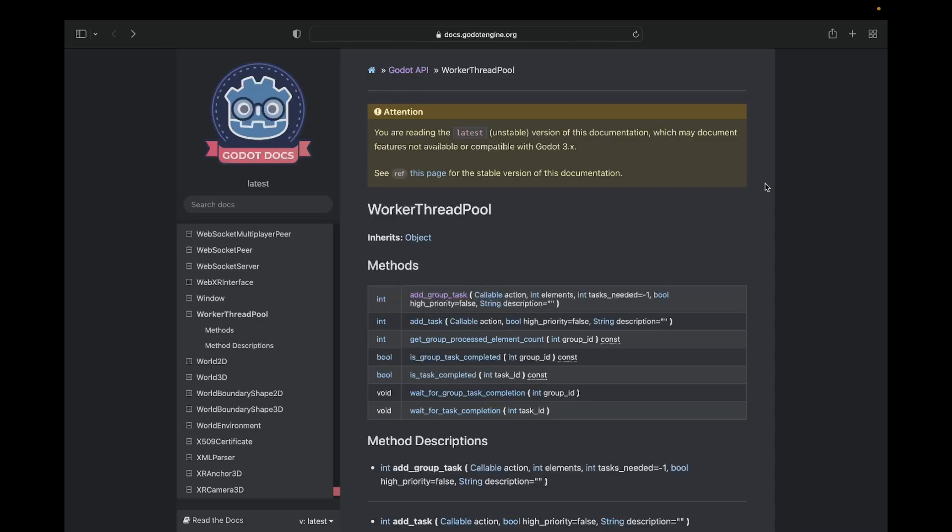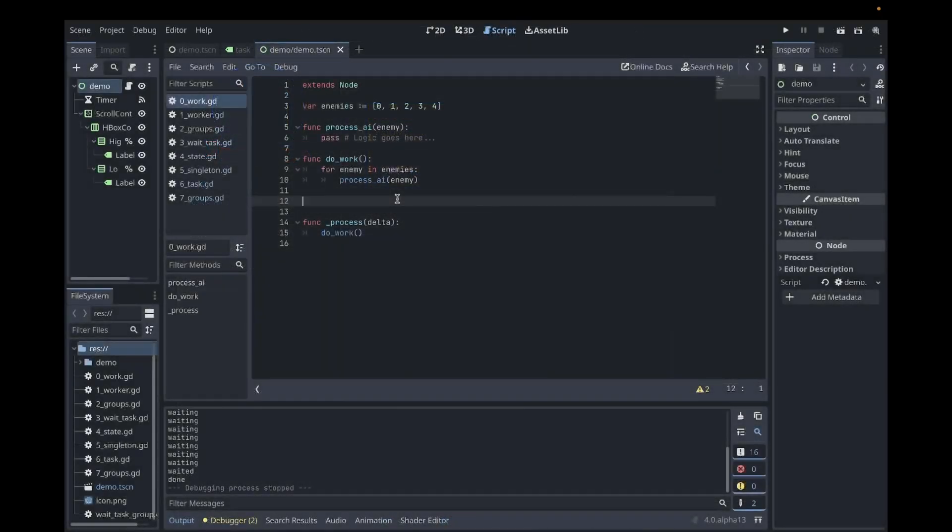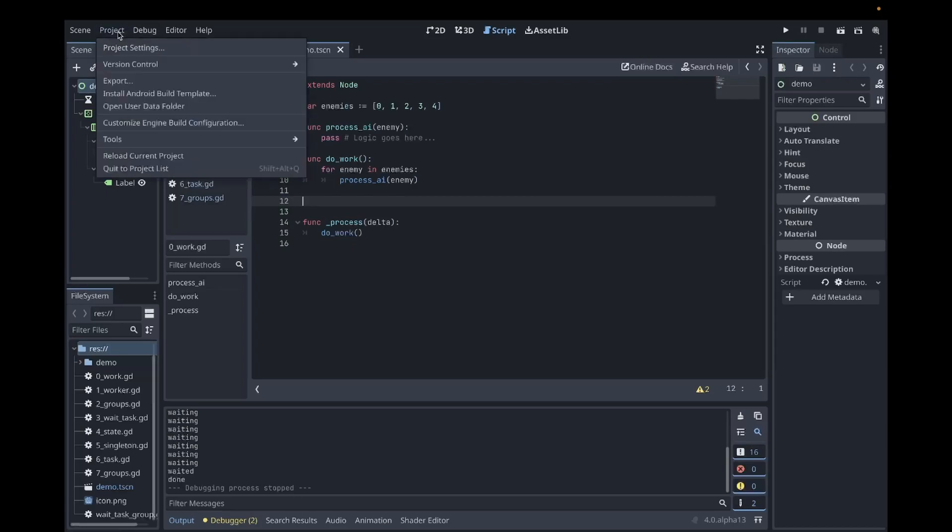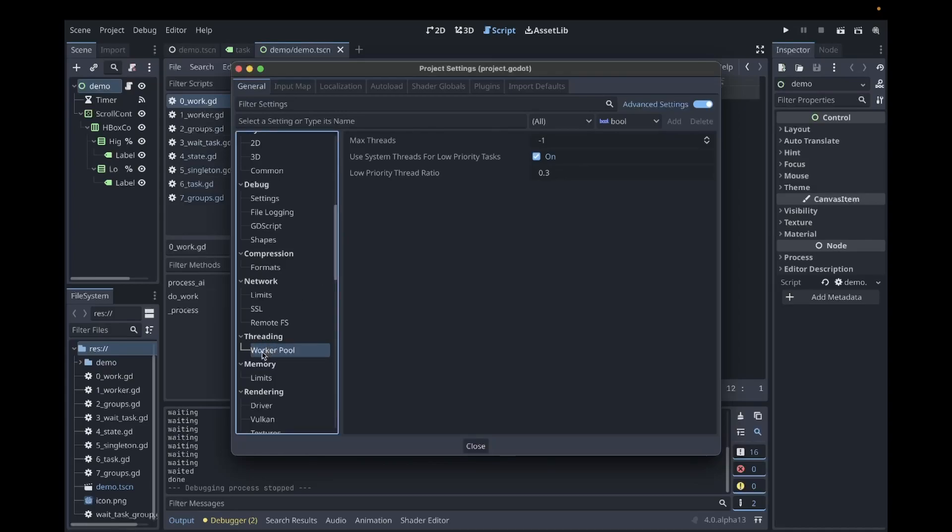Before covering the API, let's go over configuring the Worker Thread Pool in the Project Settings. Here we're in our project. Come up to the menu and click Project. Next you'll want to click Project Settings. Enable Advanced Settings. In the settings tree, look for the threading section and click Worker Thread Pool.